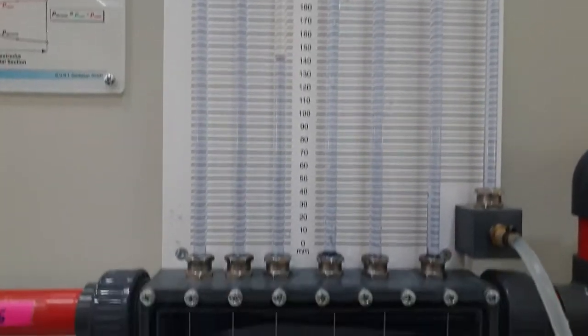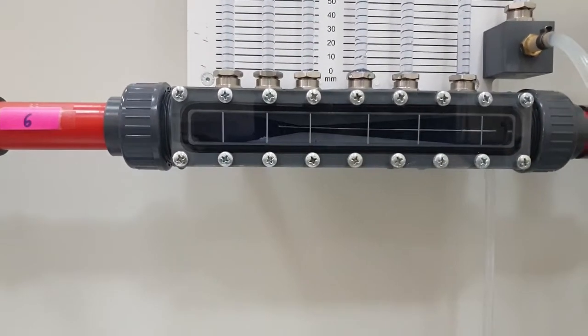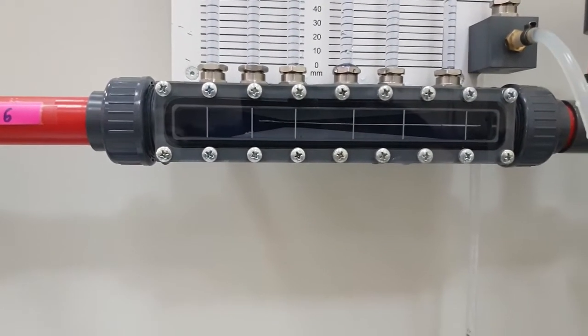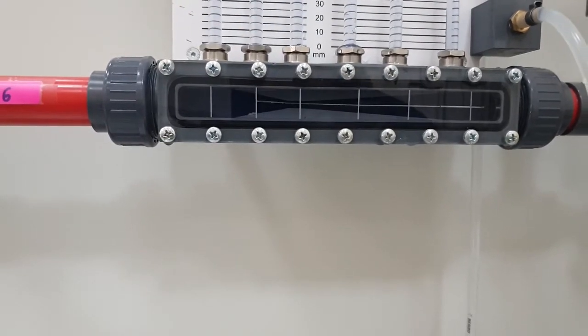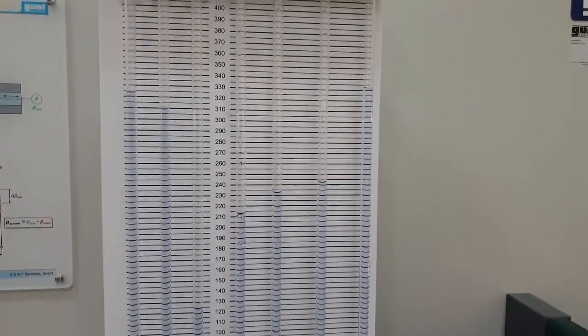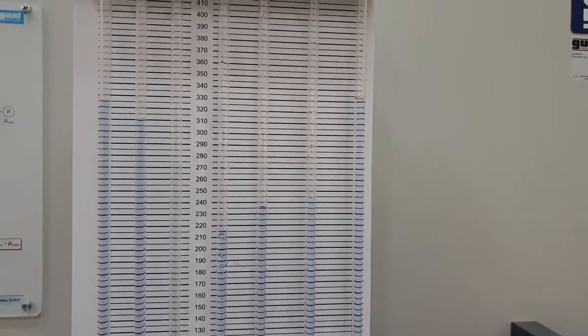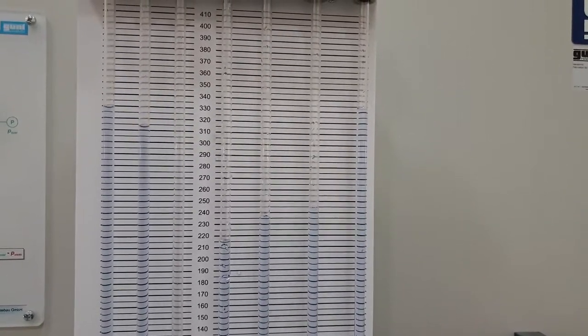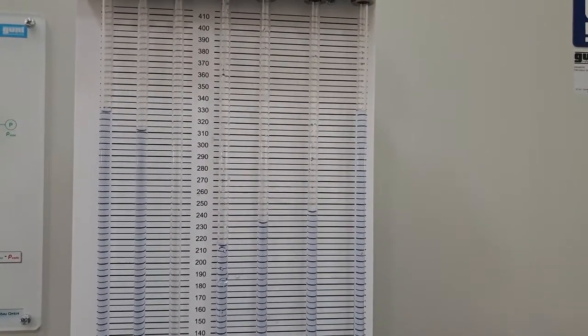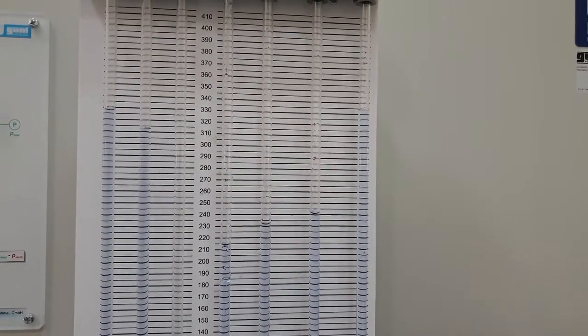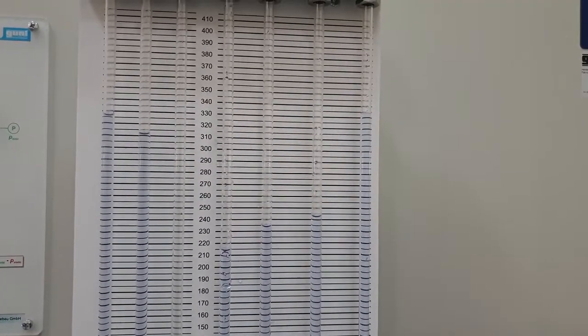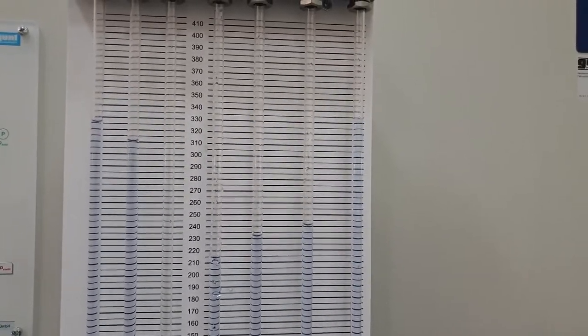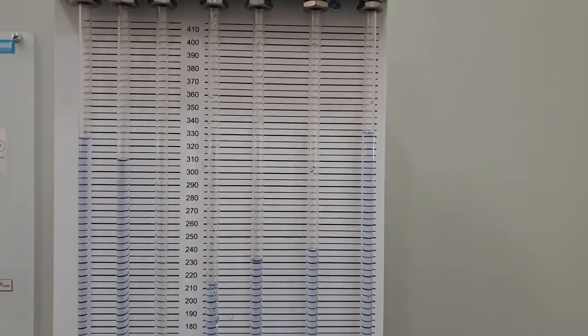Now, we will measure the total pressure of the second manometer tube. Also, here, wait for the still image to record the total pressure of that tube, which will be shown right now.